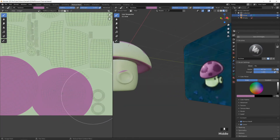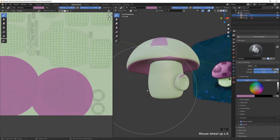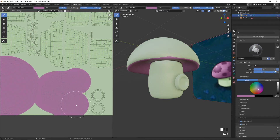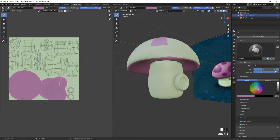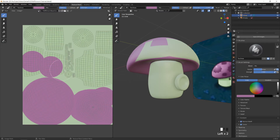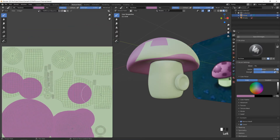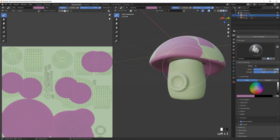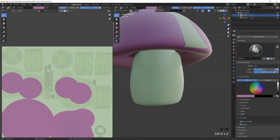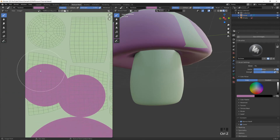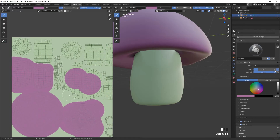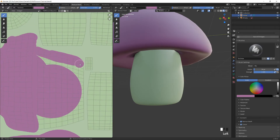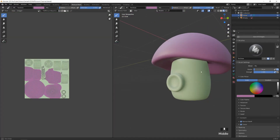Make sure not to accidentally draw on other parts — if you do, just undo and be more careful. Paint in all the correct areas, checking each part against the reference to see what's supposed to be purple.